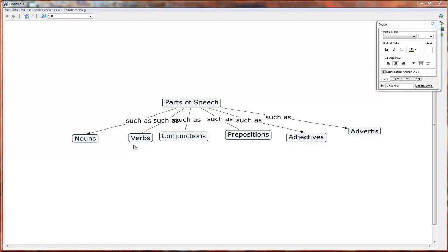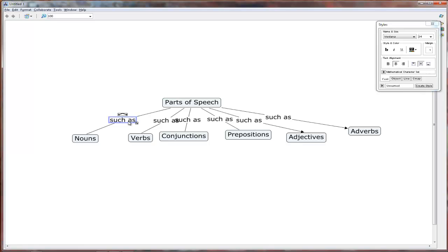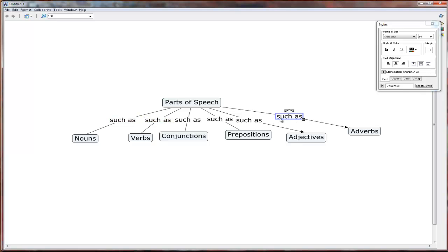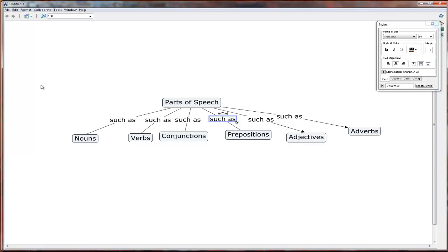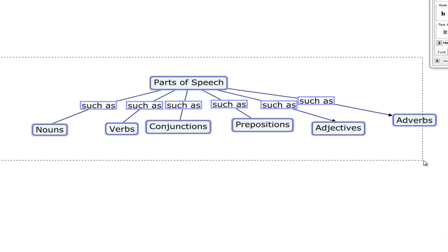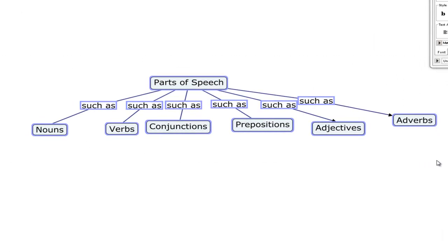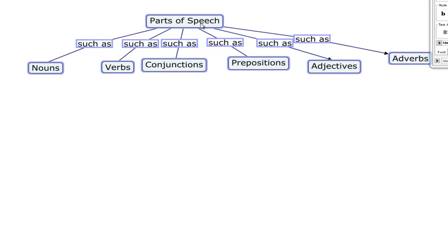Now changing the font size of the labels has squished things a little bit. But we can easily adjust, move things around. And in fact, if you want to move multiple parts of the concept map at the same time, it's easy. Just highlight the ones that you want to move, and then drag them where you want them to go.